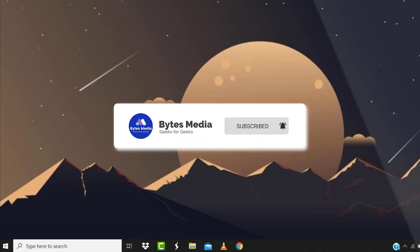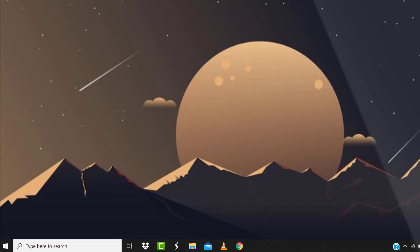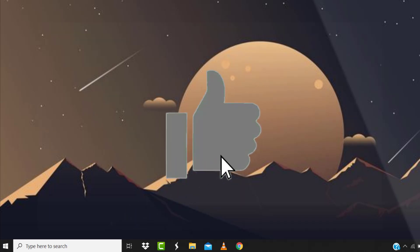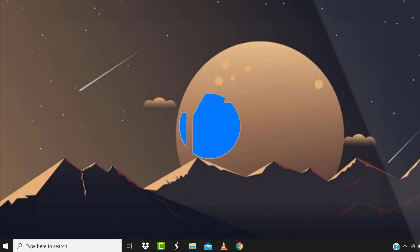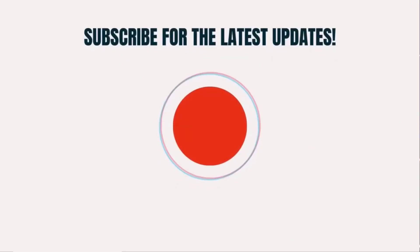And don't forget to hit that subscribe button. We'll see you in the next one.